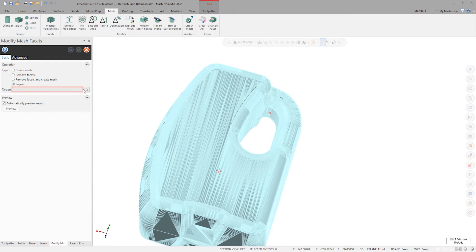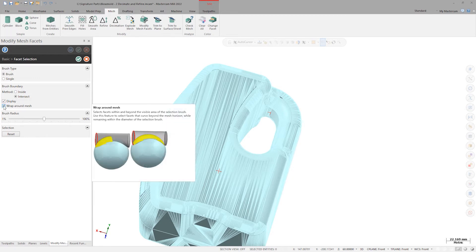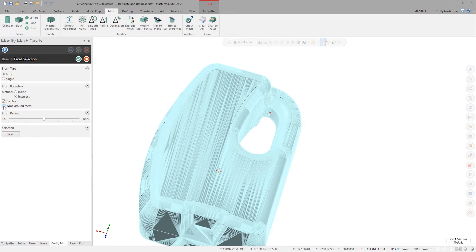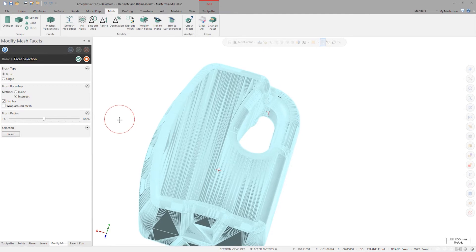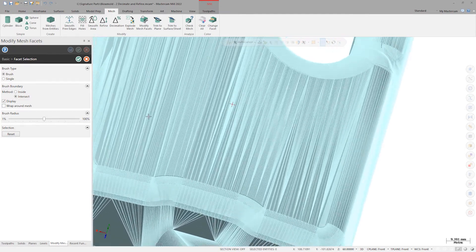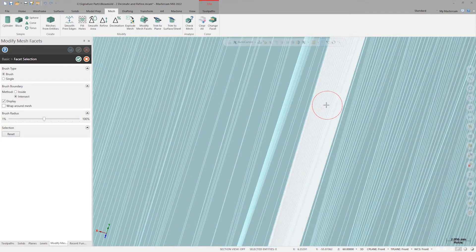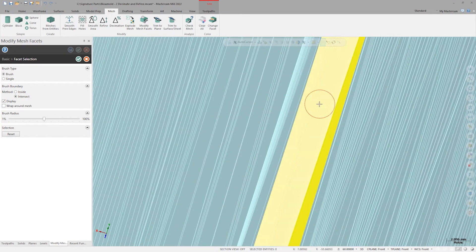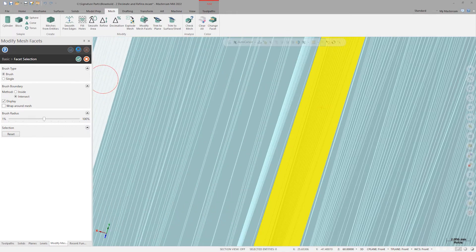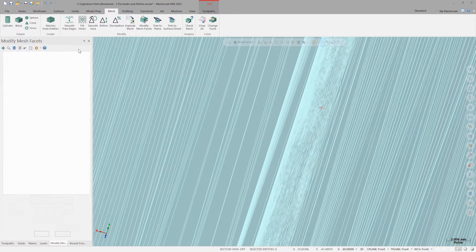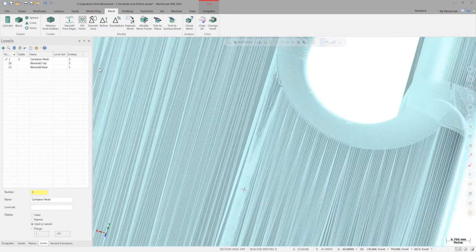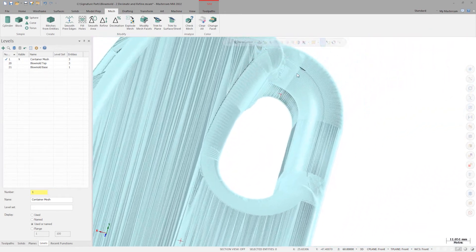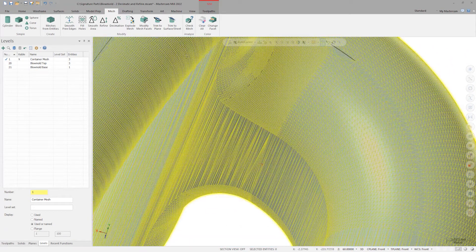Going back into modify mesh facets, this time I'll use the repair operation type and zoom in and use the brush to scrub the problem facet and adjacent facets. Make sure to turn off wrap around mesh so that we're only selecting the face where the problem is. I'll click OK to accept that selection and OK again to accept the repair, then perform this repair again for the second point.